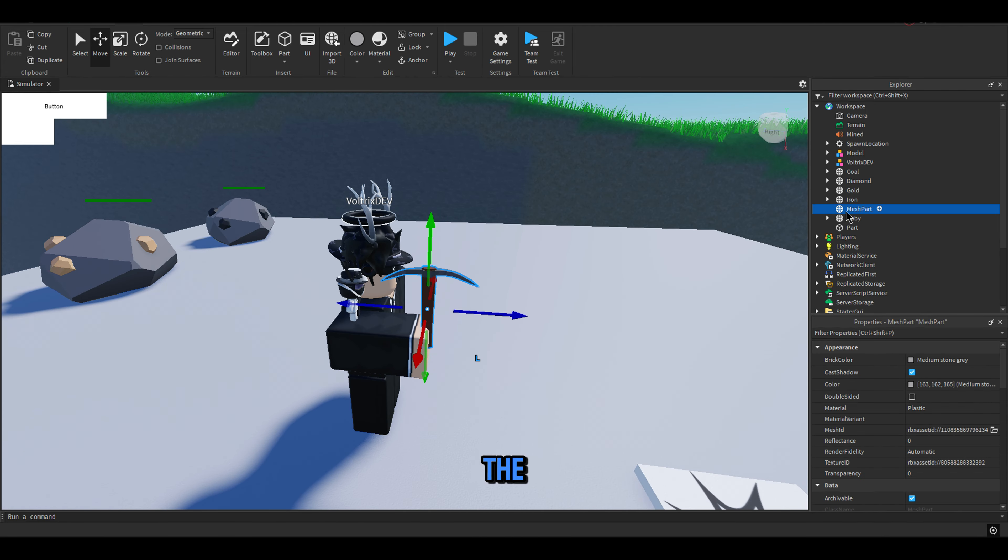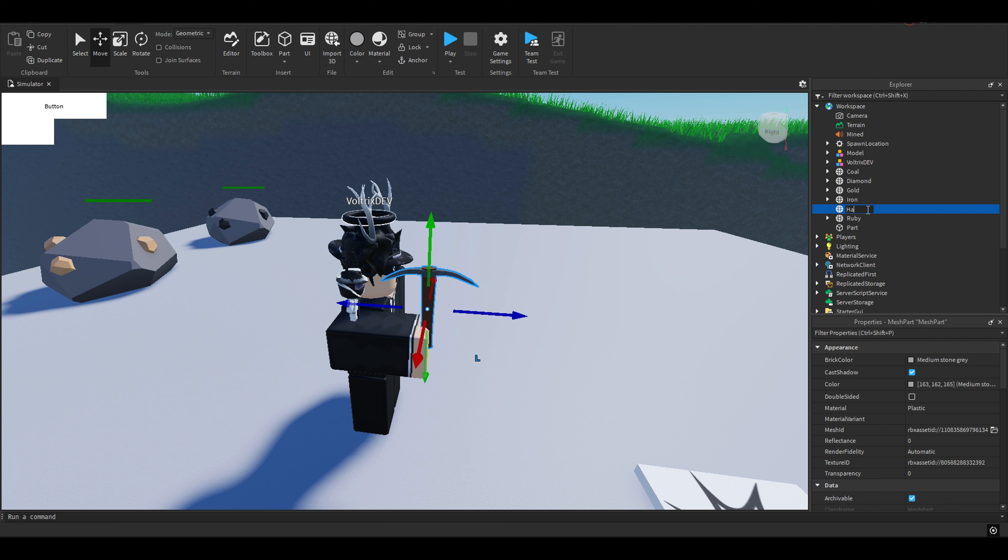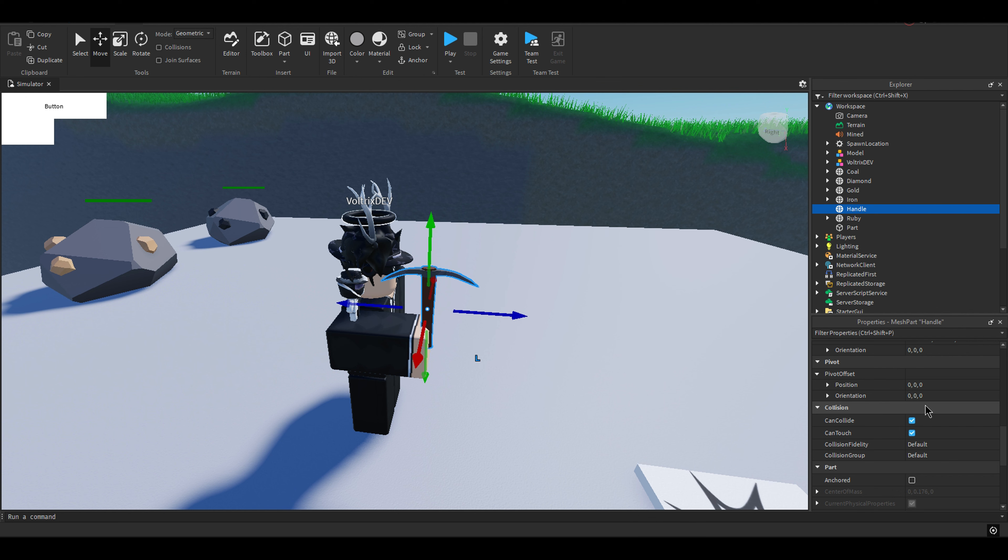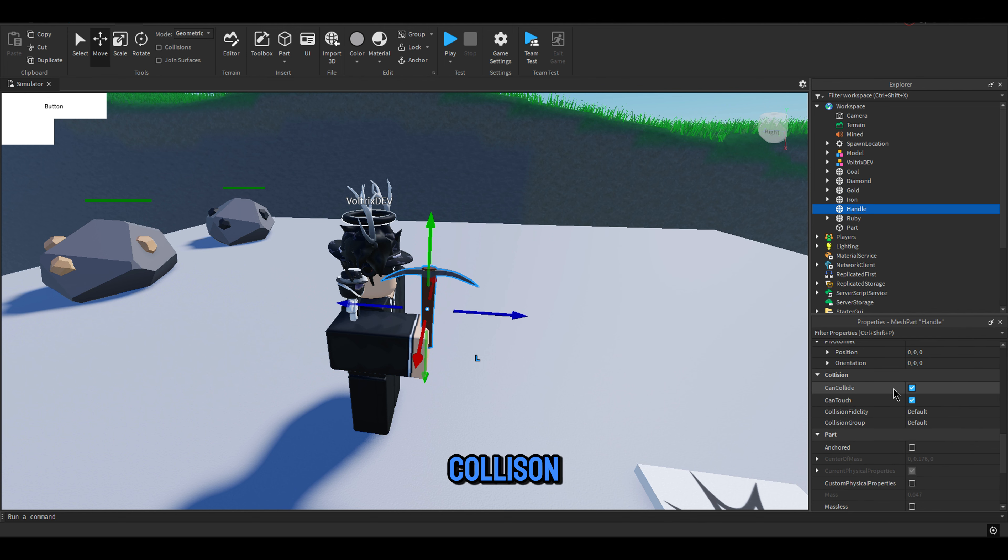Rename the part into Handle. Turn off Collision, and turn off Anchored.